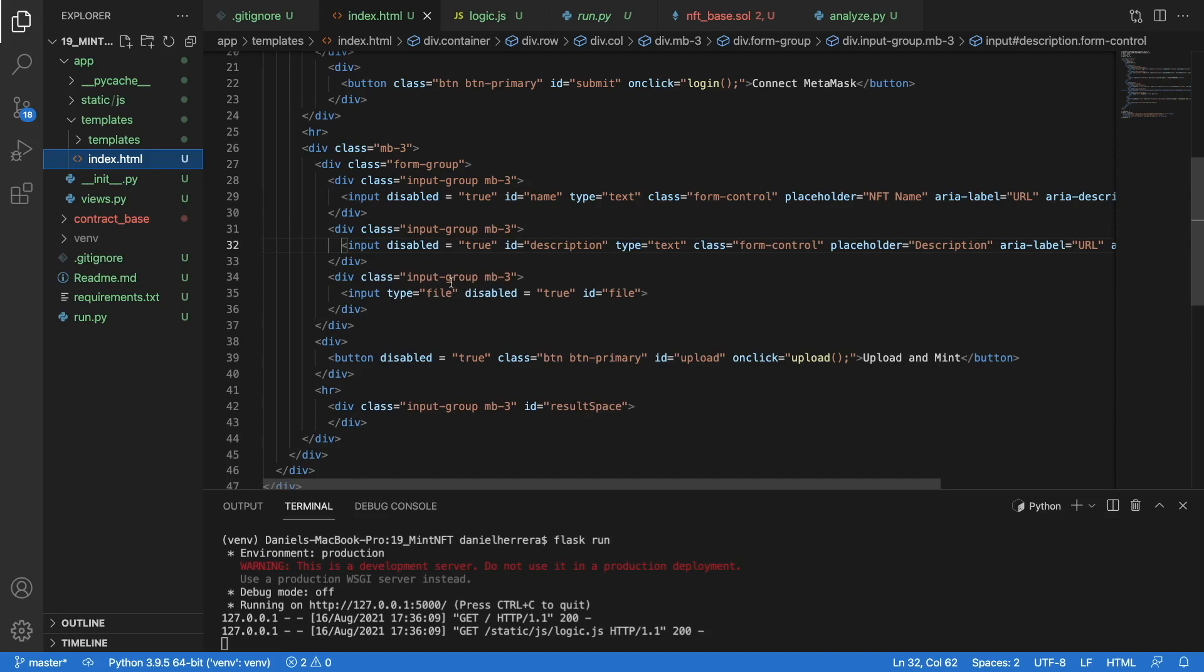When we upload this file element, we are going to be able to upload it and mint it with this button that will trigger our logic. Once our logic runs, we display the result of the transaction that triggered our NFT minting in our result space.